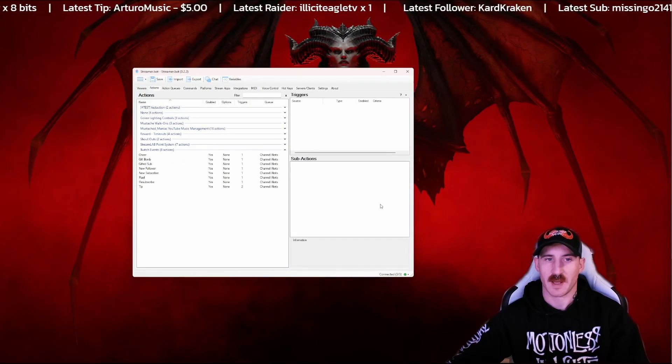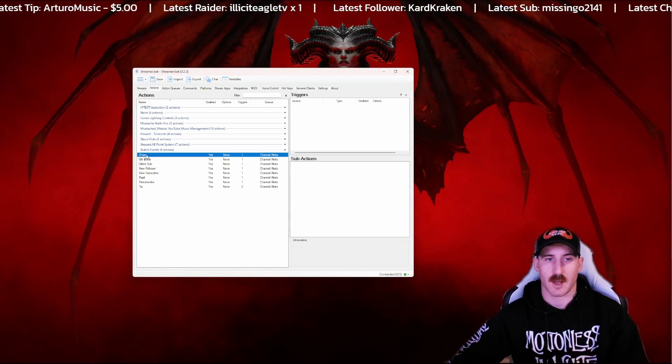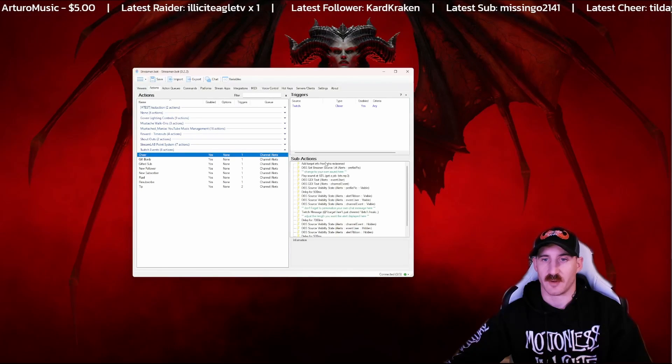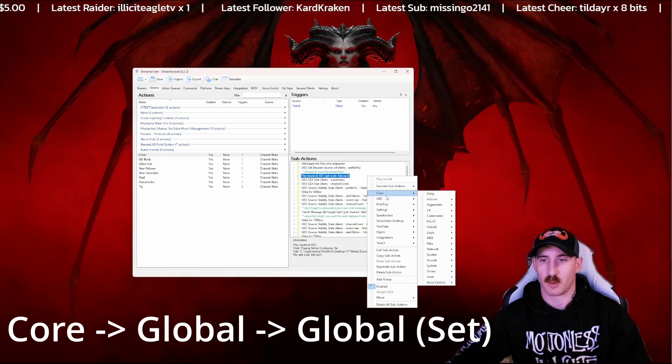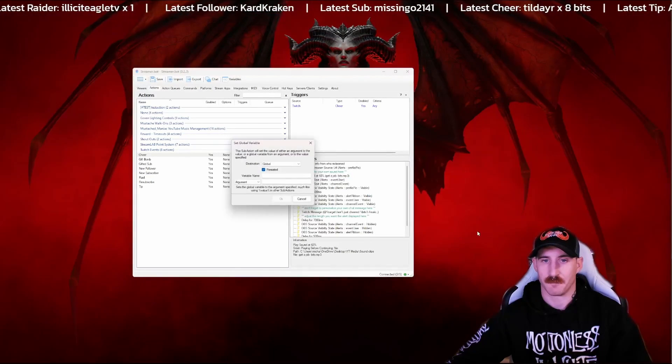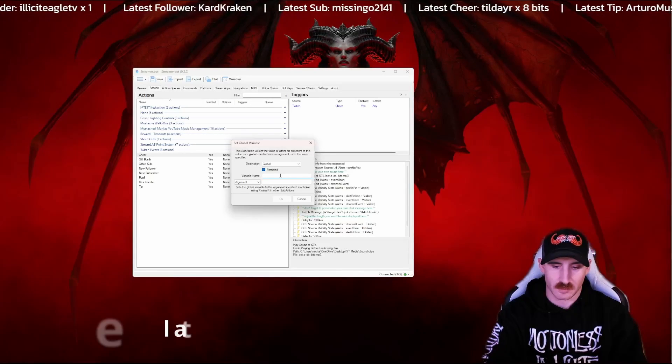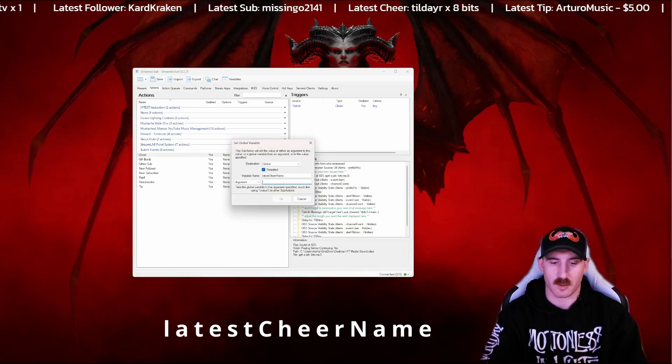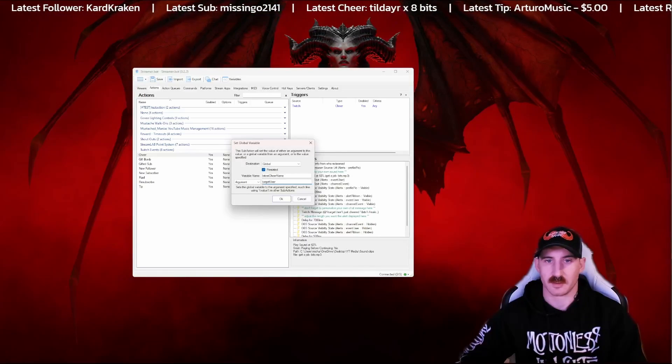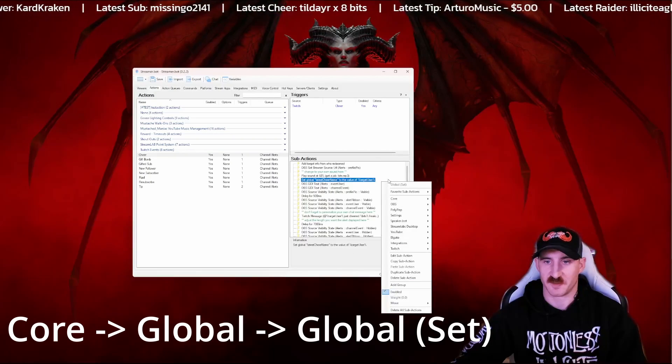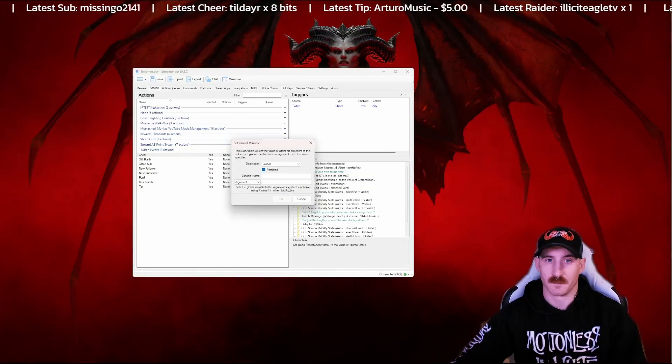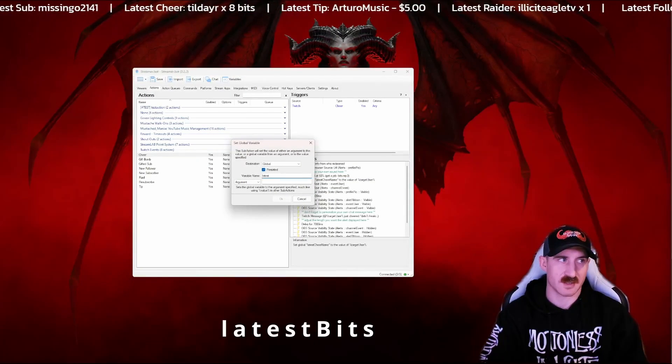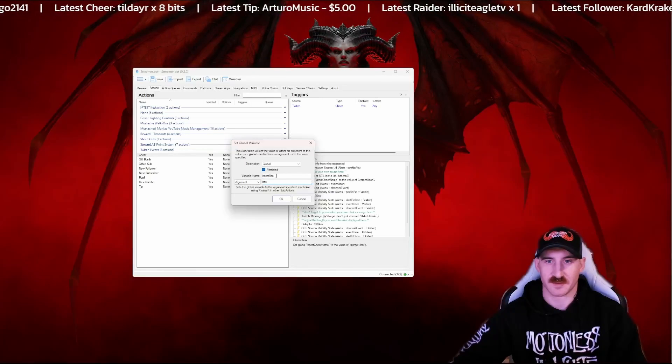Now that we get StreamerBot launched, we're going to go through each of our events that we want included here. So to start, I'm going to use my cheer event. We've already got the target info from Who Redeemed, so now we just need to set a global. So right click core, globals, and set. We're going to call this one latest cheer name with an argument of target user and press OK. Now for bits specifically, we're going to need a second global to store the number of bits. So here we're going to call this one latest bits with the argument of bits.